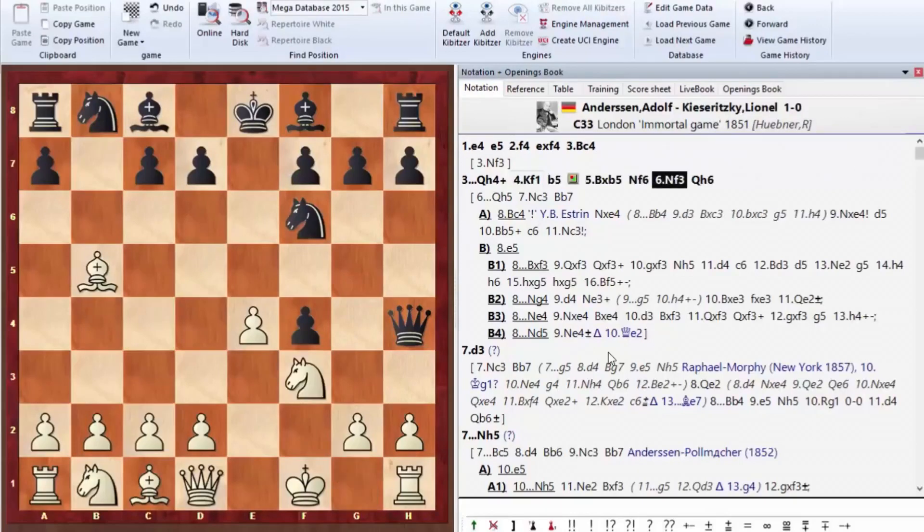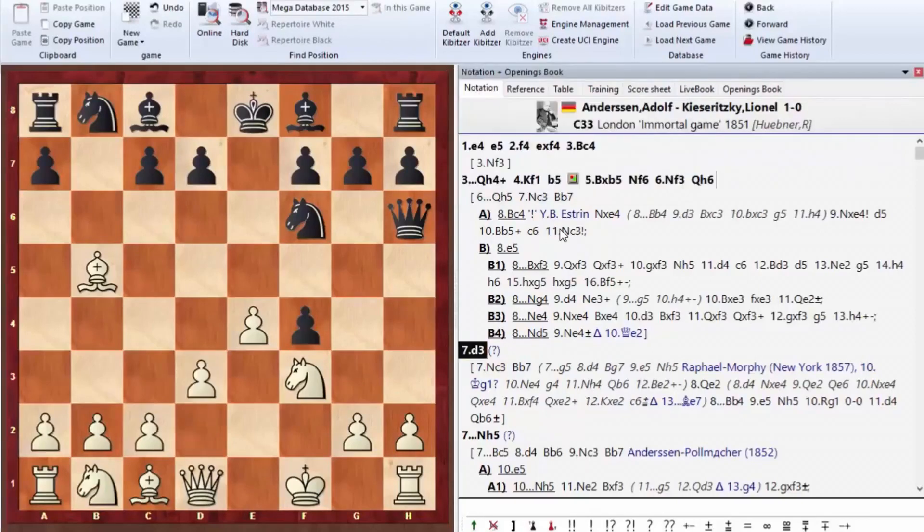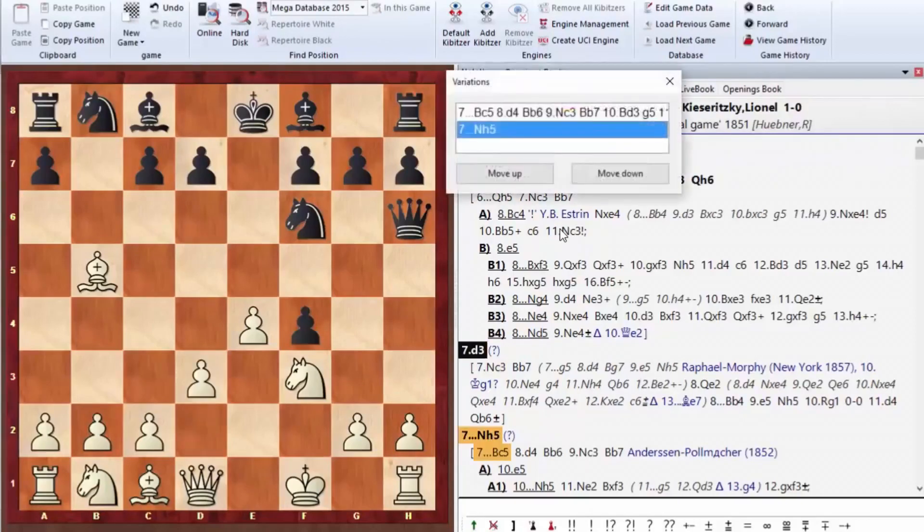Bishop b5, Nf6. Nf3, Qh6. We won't go through a number of sub-options here. An in-depth analysis could take up to two hours. We'll only go to the essence of this game. The beauty. D3.